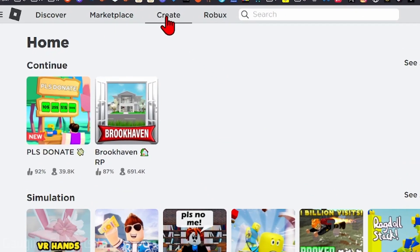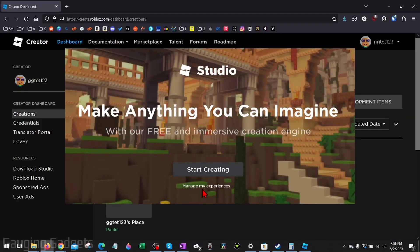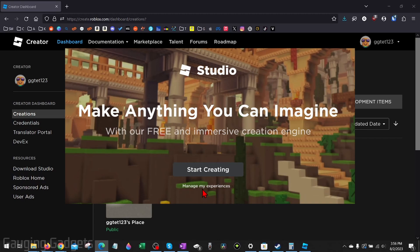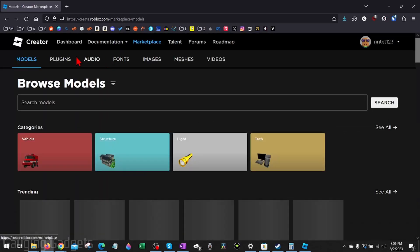The first time you do this, it may pop up and say 'start creating.' Go ahead and select Manage My Experiences. Once the Creator Dashboard opens up, in the top menu select Marketplace, then select Audio.